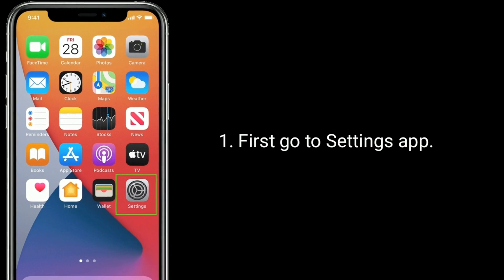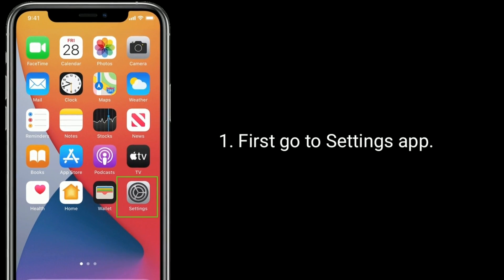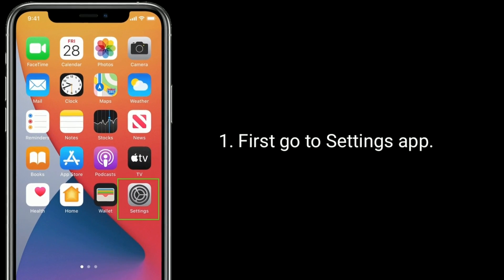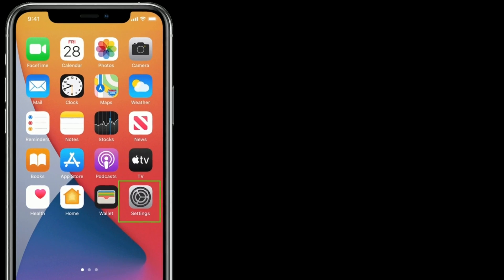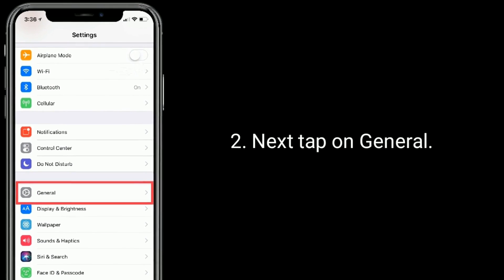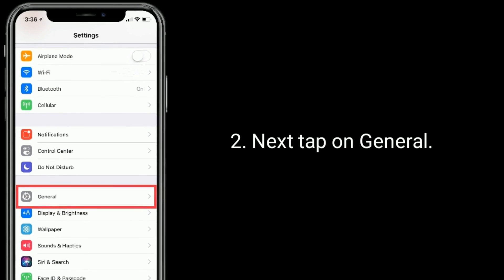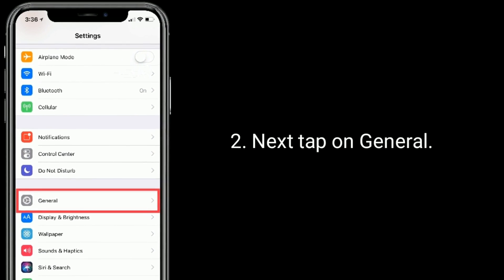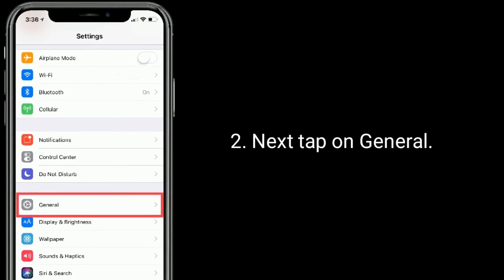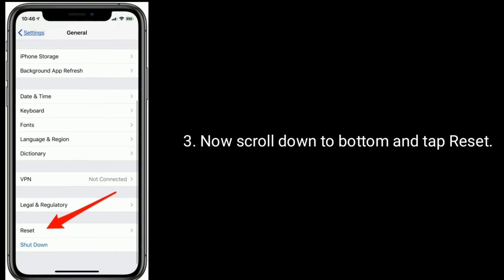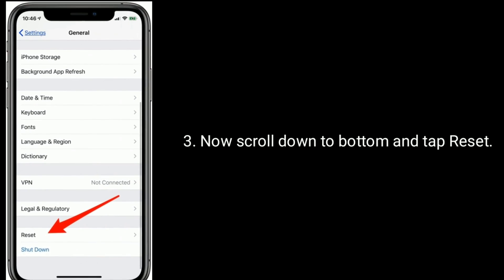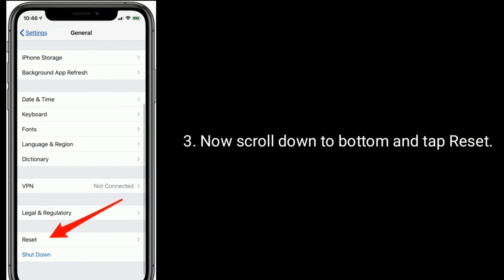First, go to settings app. Next, tap on general. Now scroll down to bottom and tap reset.